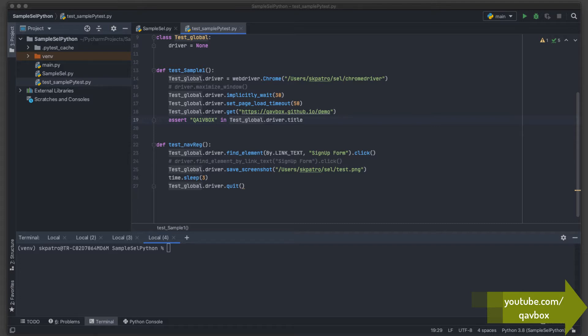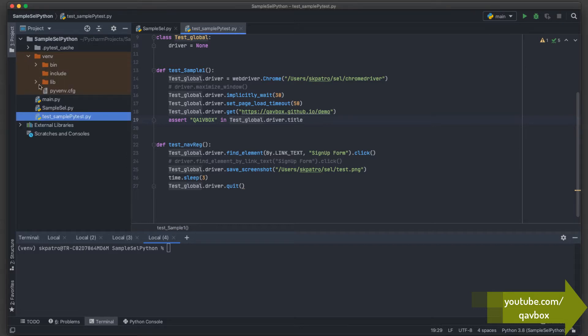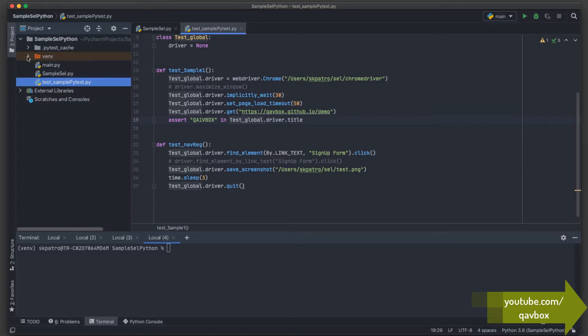Now let's say a new team member in your organization wants to take this project. Normally, any libraries we are using in a Python project we don't push along with the code into the Git repository. We do a git ignore for those libraries under venv, because these libraries might take a lot of space.